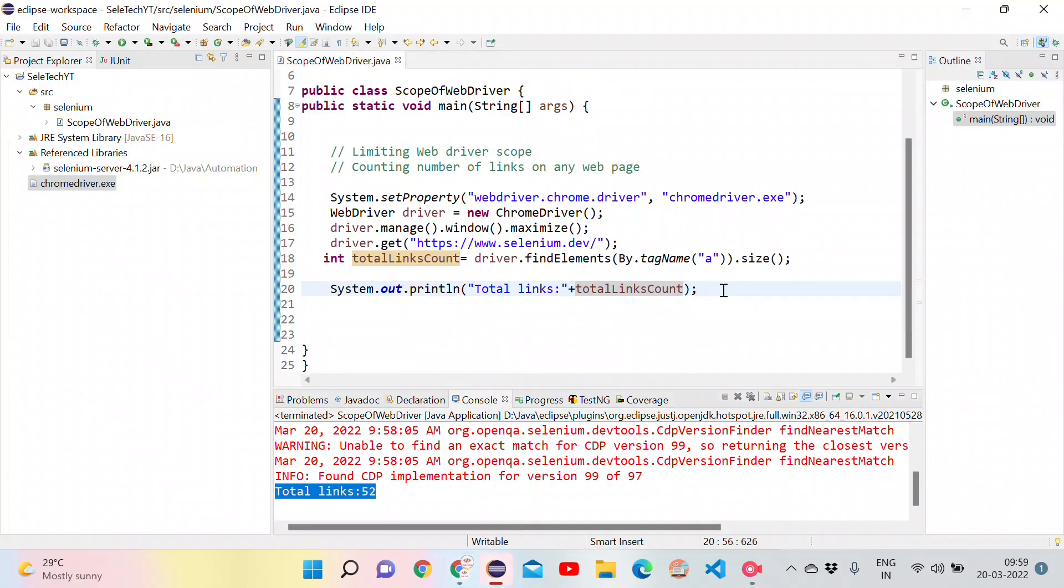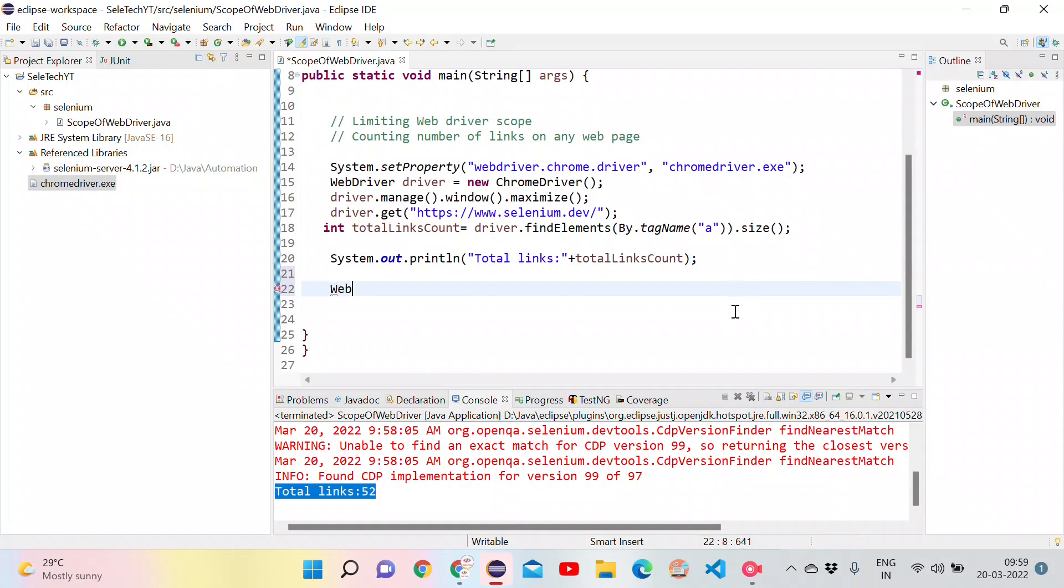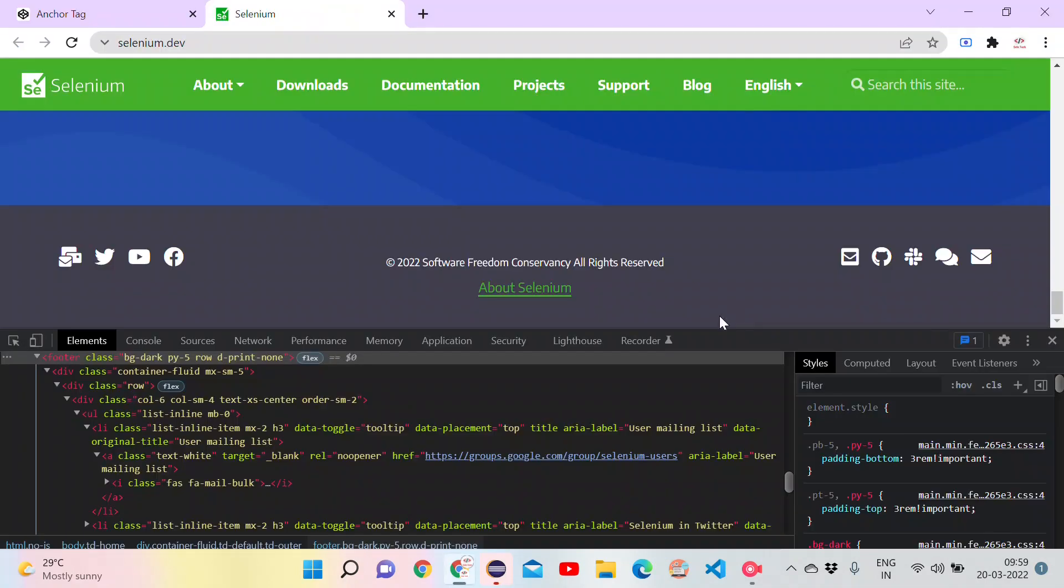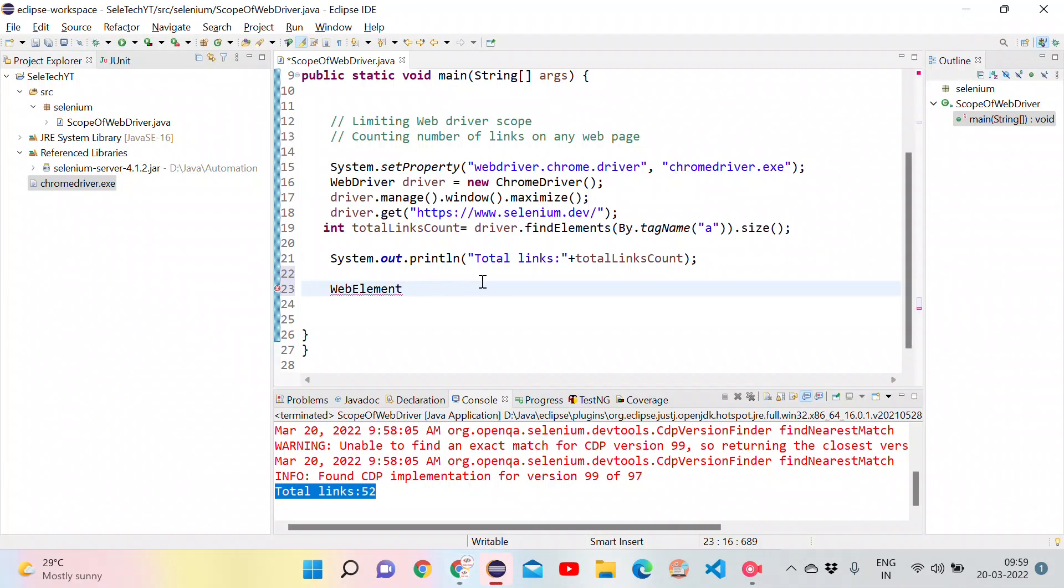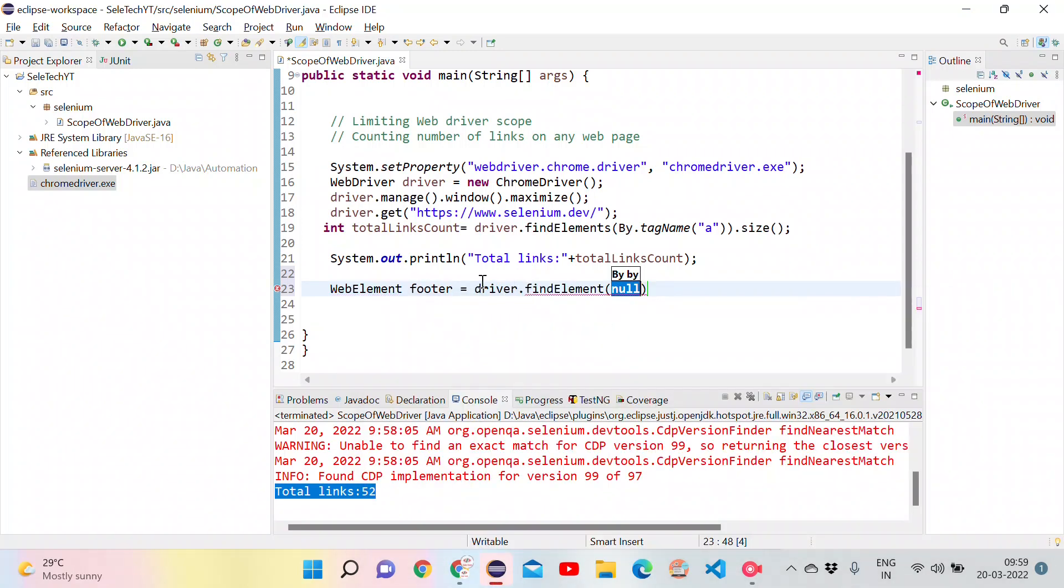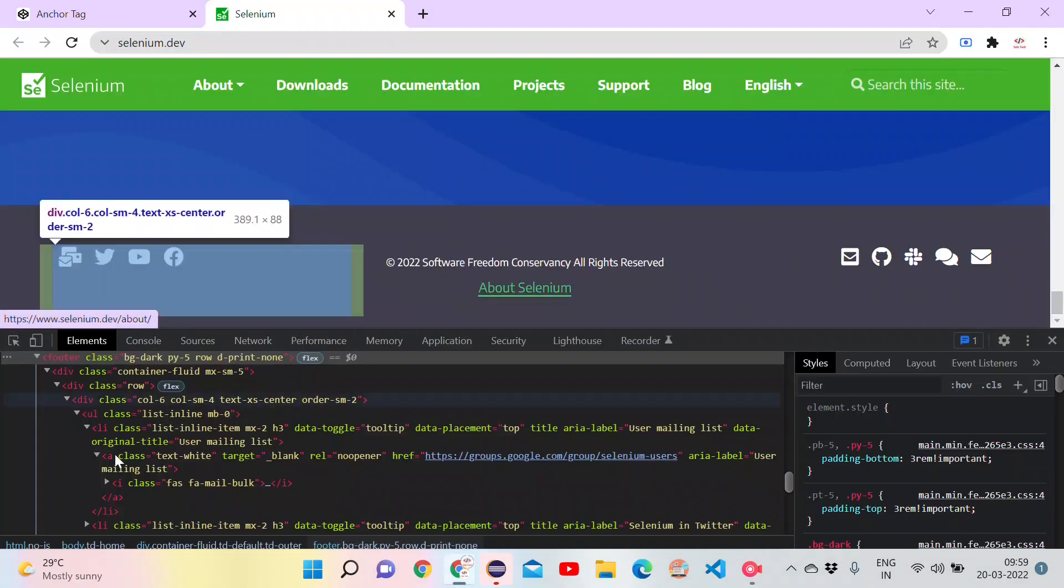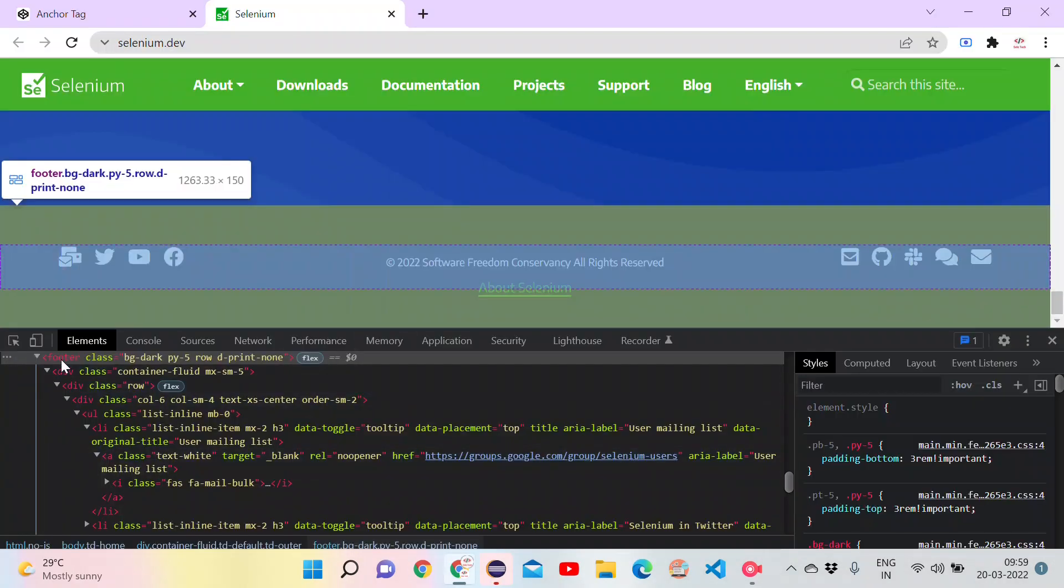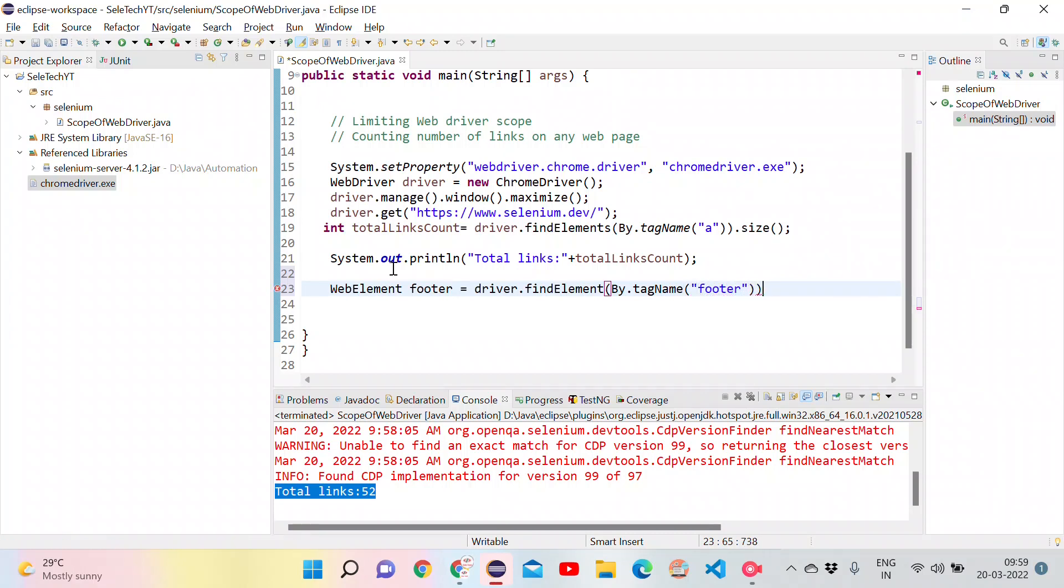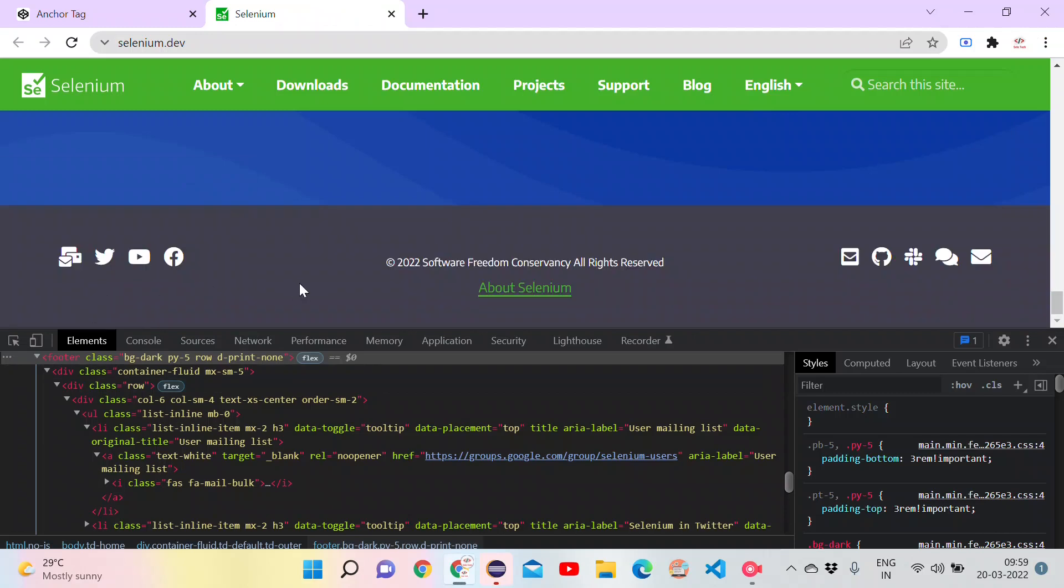For that, what we can do? Go to the Eclipse. We will define one WebElement. We will define the WebElement of entire footer. For that we can use the name as footer, equal to driver.findElement. Because it's a single element. By.tagName, because I want to find it with using footer tag. Tag name is footer. Now I got the entire footer into one variable.